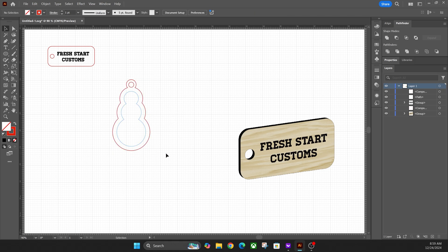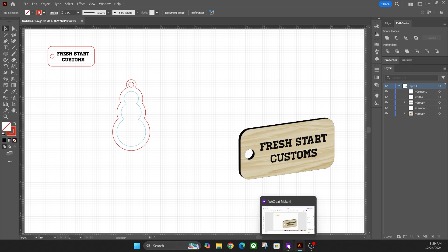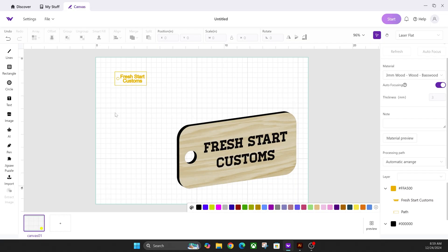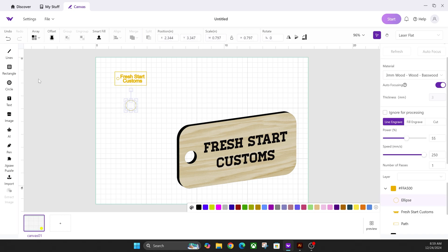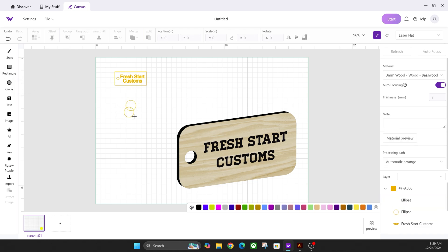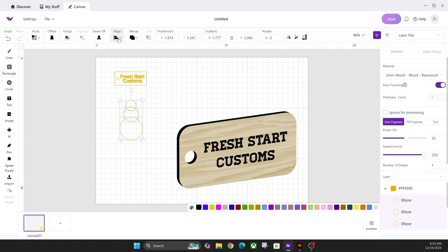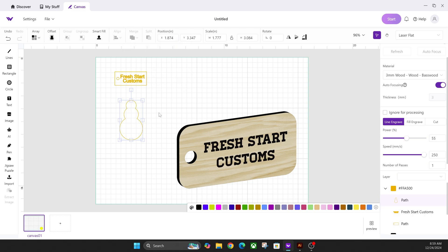Let me quickly show you how to do that within Make It Software as well — it'll be a little different. Same concept: click on circle, hold shift and draw a circle, then click circle again and draw a bigger one, then click circle again and draw the largest one. Now that all three circles are created, go up to Align and center them, then go to Merge and merge the graphic shapes — you now have your snowman.